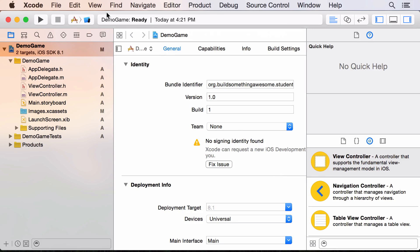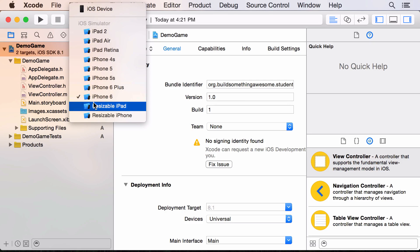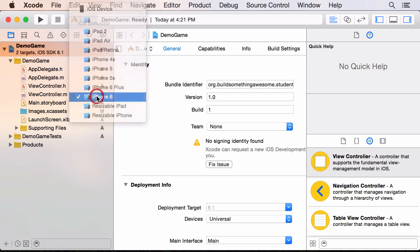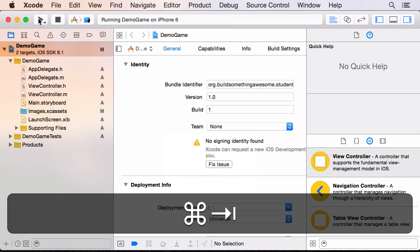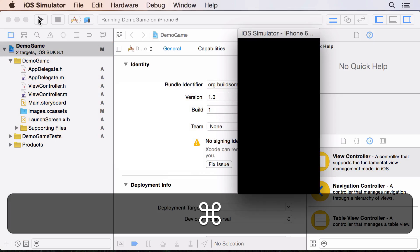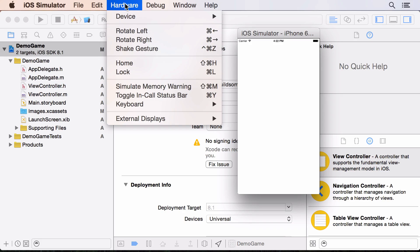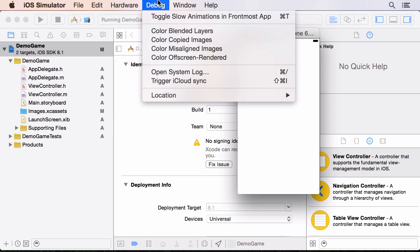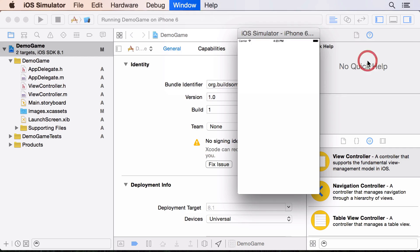Let's run it now. We can pick from a list of device types to simulate — I'll use the default iPhone 6 and hit the play button. When your simulator comes up it might be a huge window, so if it's too big or too small you can change it in the menu under Window > Scale. I'm scaling mine to 50%.